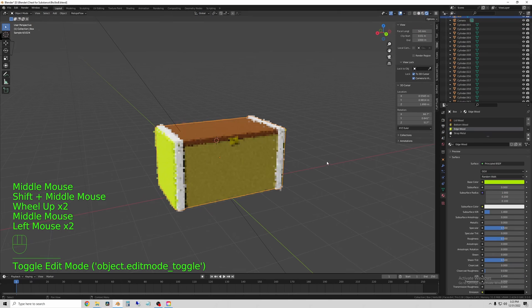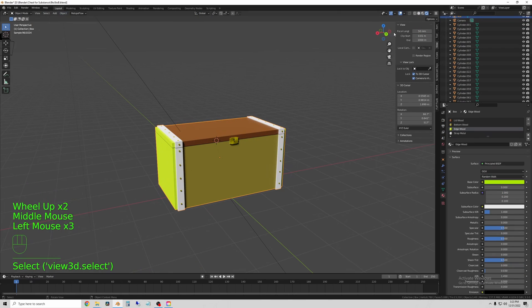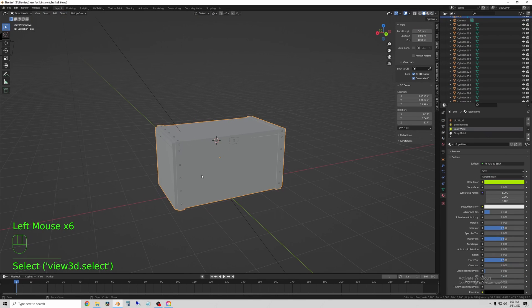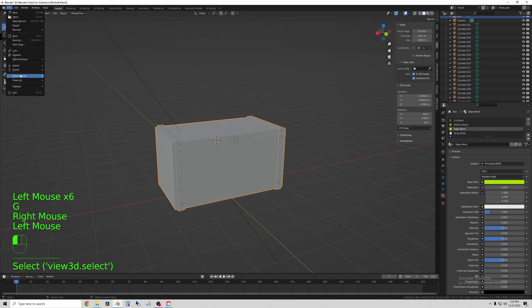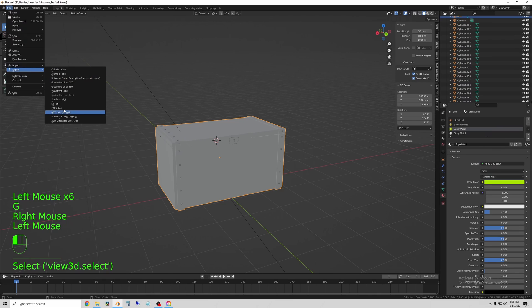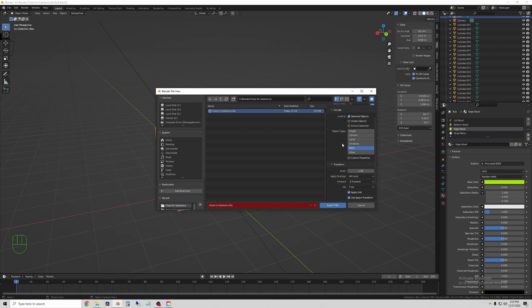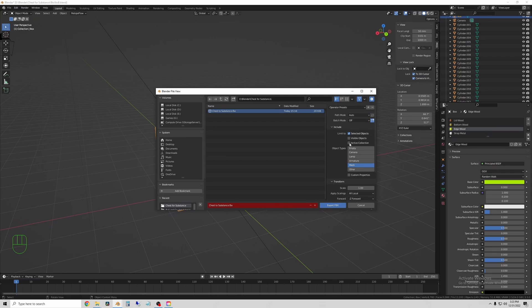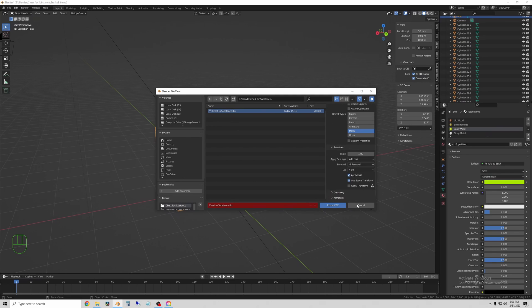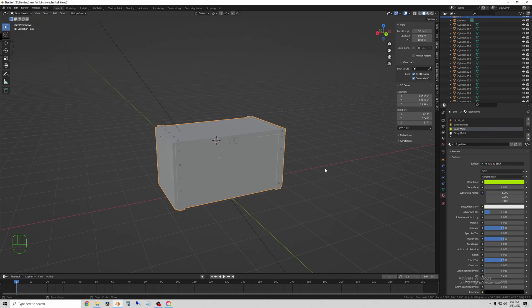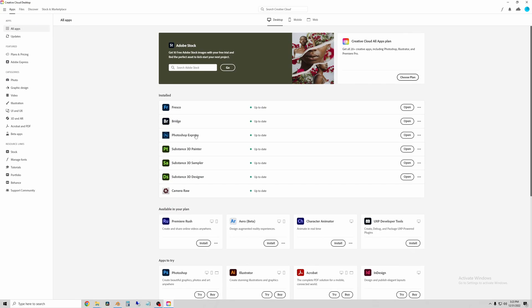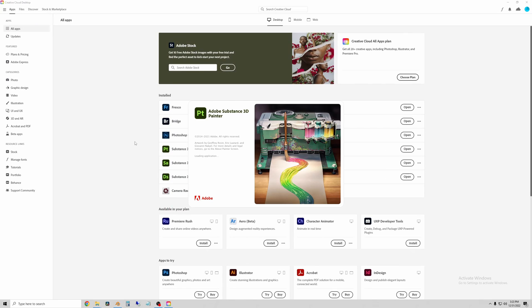And once that's done it's time to export into Substance Painter. So to export, select your object, go to File, Export in Blender, make a name for the file, limit to selected objects, and then Object Type, click Mesh. Once you've done that, hit Export and your FBX file will be set up in the file you created.